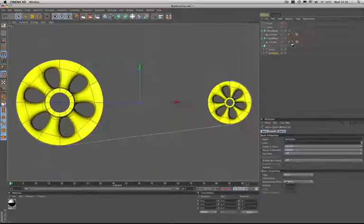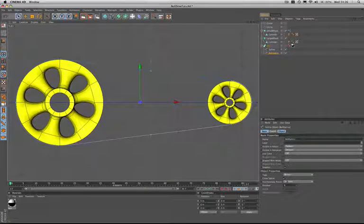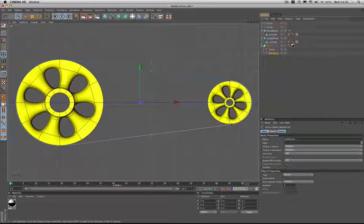The parameters for the SweepNURBS object can be left exactly as they are when you first bring it into the scene. There's no need to alter anything.